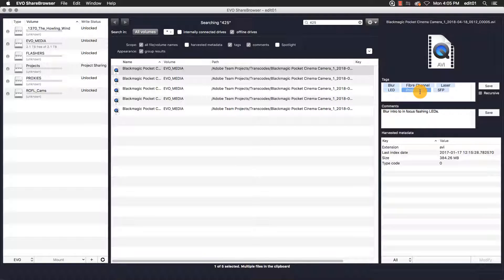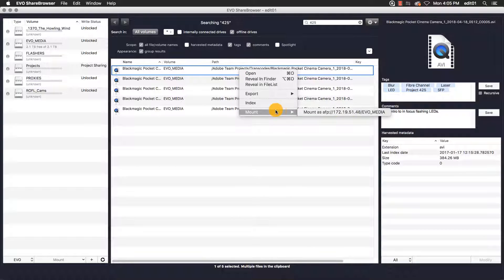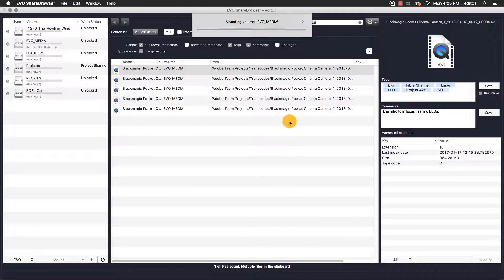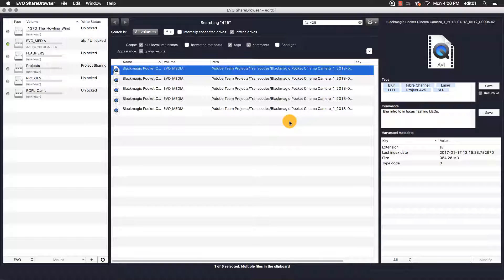Now that I've found the assets I want, I need to mount the Evo volume where these files are located. I can do that by right-clicking or control-clicking on one of the files. This opens up a list of several options. The one that I want is Mount, which will tell the ShareBrowser client to mount the Evo volume where the file is located.